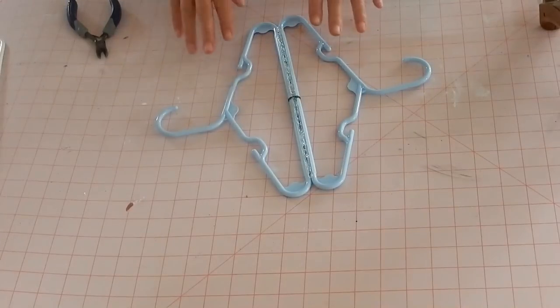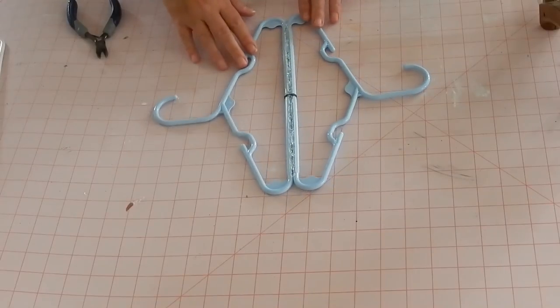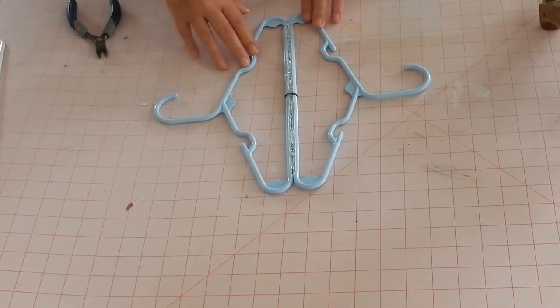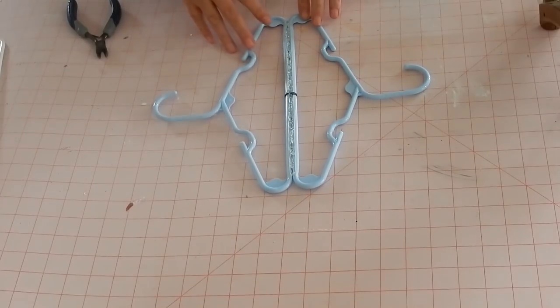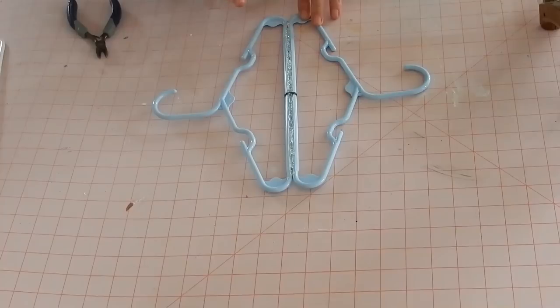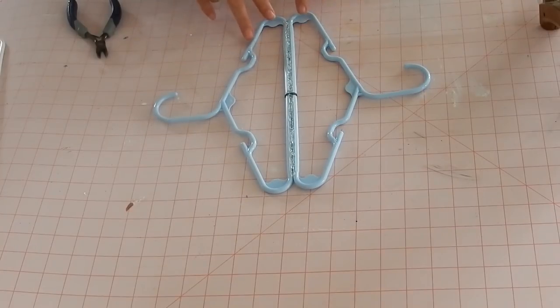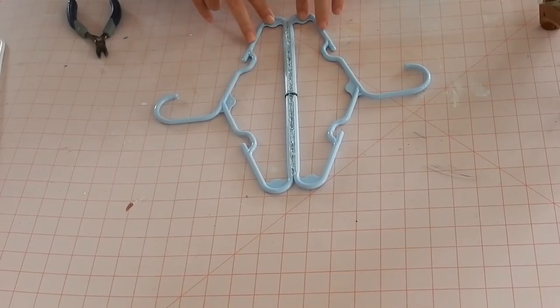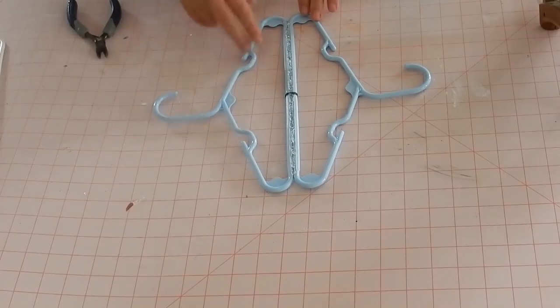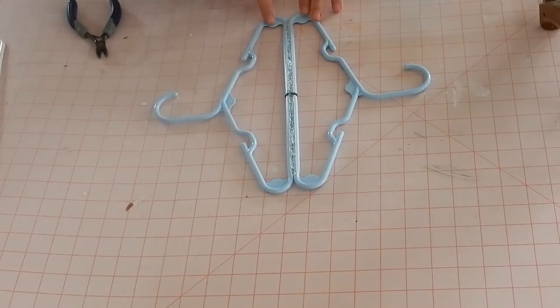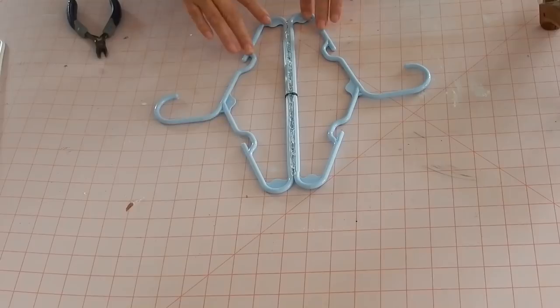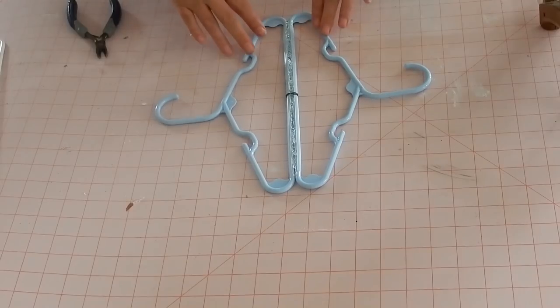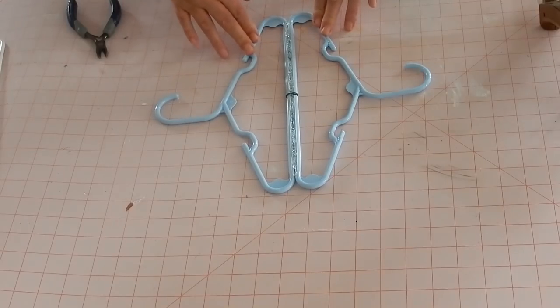All right so I'm going to continue this for each of my snowflakes and I believe we're going to need eight sets of hangers like this, so we're going to need 16 hangers total. So I'm going to go ahead and do this for each of my eight sets of hangers and I'll come back when we're done and we'll move on to the next step.